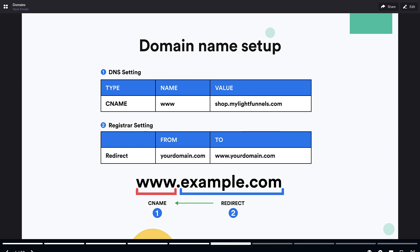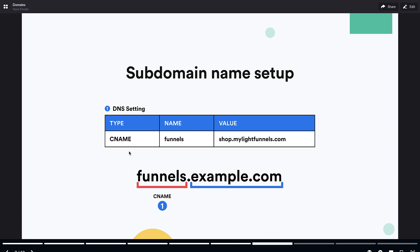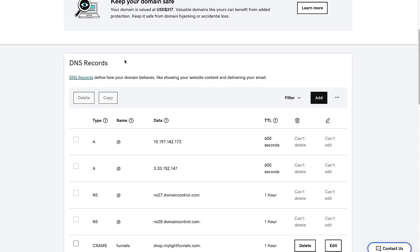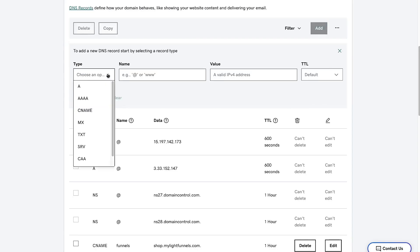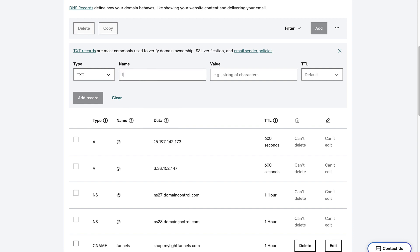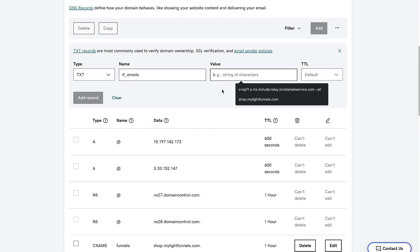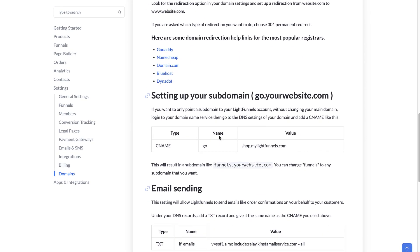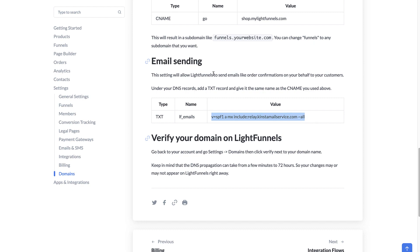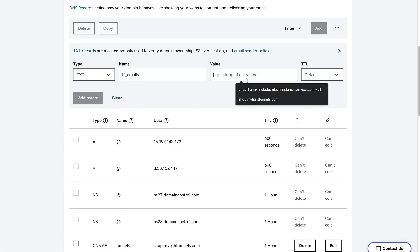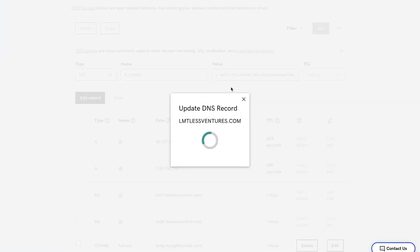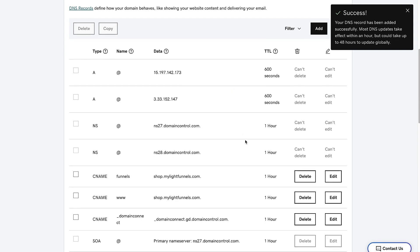So far we've seen how to set up a domain name in GoDaddy using the DNS setting and the redirection, and also how to set up a subdomain. The last step is to create a DNS record for emails. Go back to GoDaddy, click Add, and choose the text type. For the name, it's LF_emails. For the value, you can copy it from your account or from our documentation. Add the record, and now our domain name is ready to be used in LightFunnels.